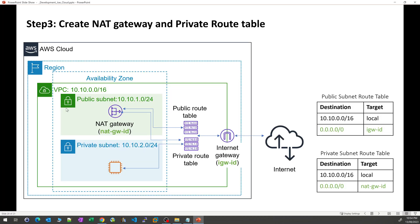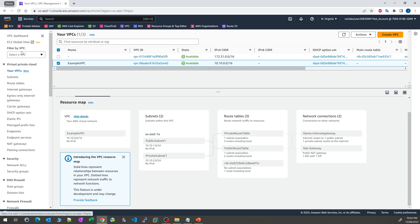We've now reached the architecture we wanted. That's everything done the manual way. You might think it involved very many steps — and it did. But there is an easy way to achieve the same result. The manual walkthrough was just to help you understand what is needed at each stage.